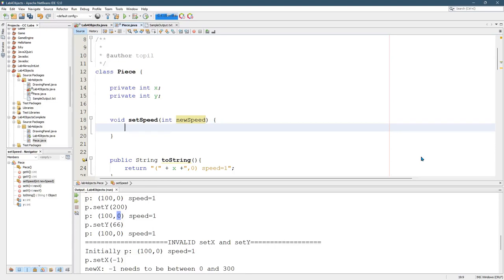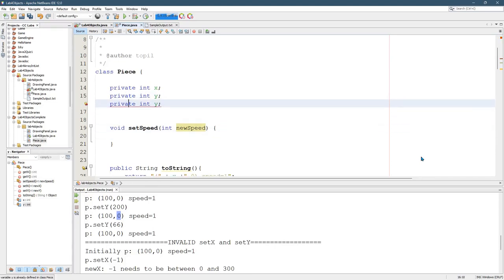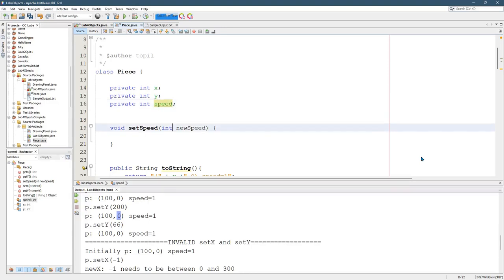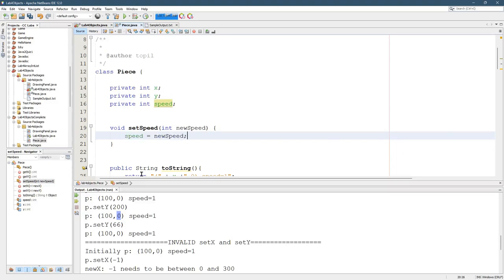All right. Set speed. Now we're going to need another variable called speed. So control shift down. Duplicate that. Speed. All right. Here we go. Speed equals new speed.